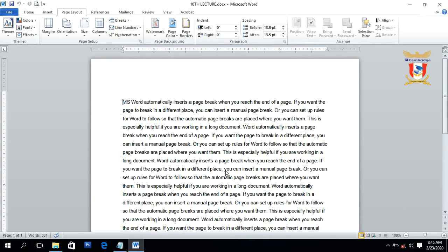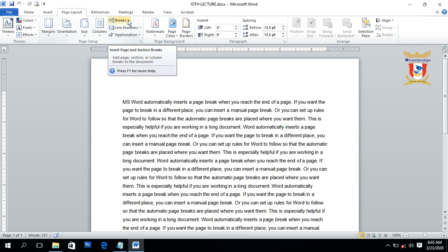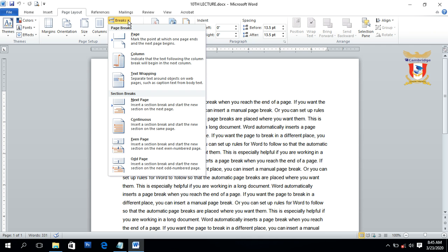If you want to use a page break or section break, you have to click on Page Layout, then the Breaks option. When you click on Breaks, it will expand and show page breaks and section breaks. First we will discuss page breaks and its types — there are three types: Page, Column, and Text Wrapping.